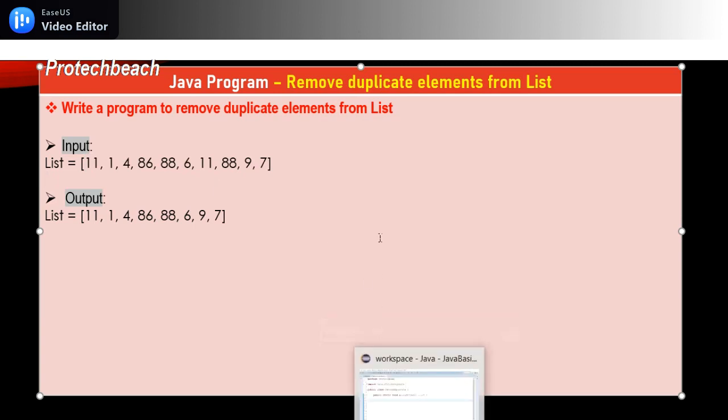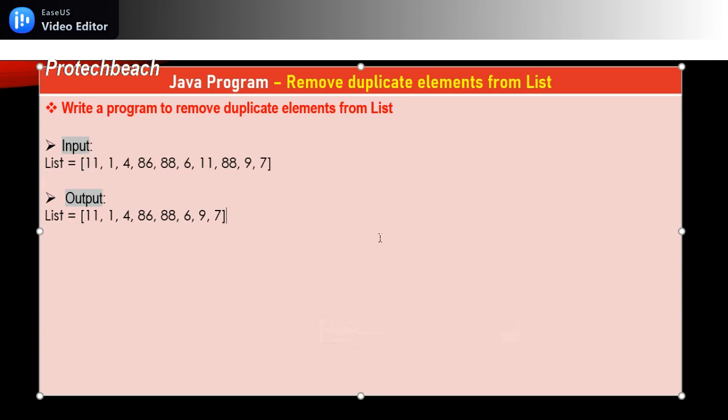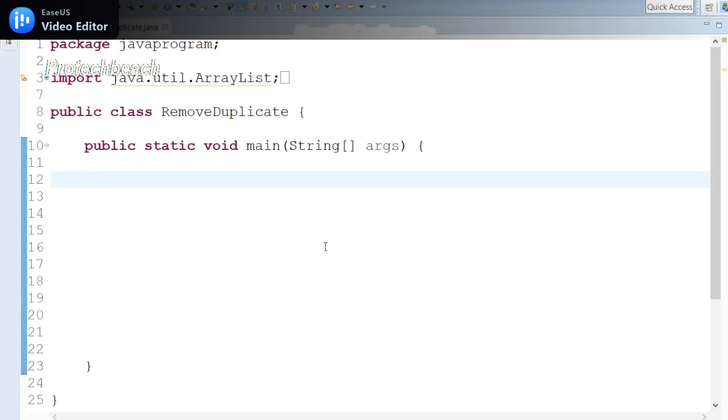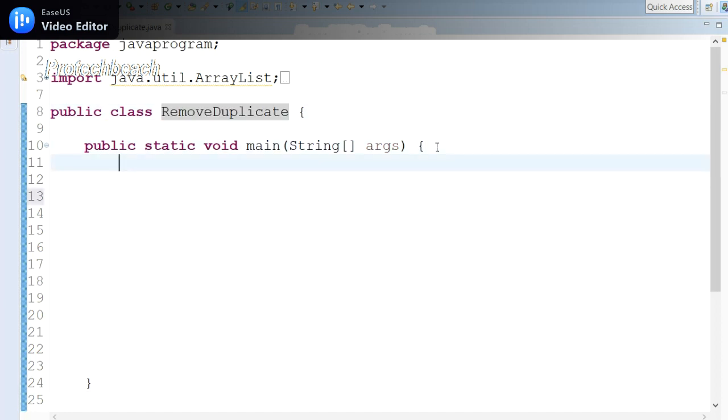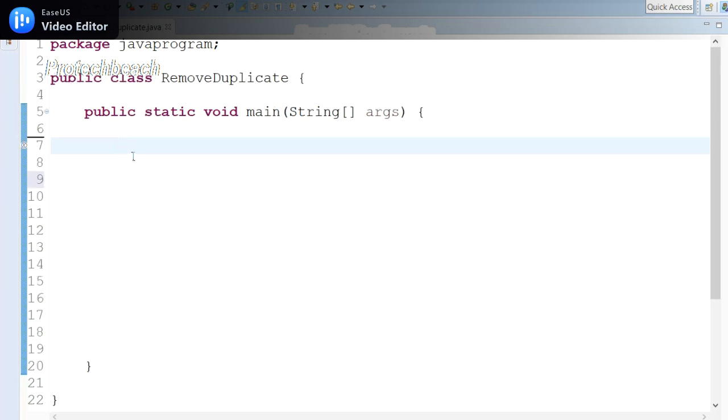We'll quickly move on to Eclipse and I'll show you how we can do this. I have created one class, RemoveDuplicate, and inside the public static main method, we need to take the data from the list variable.